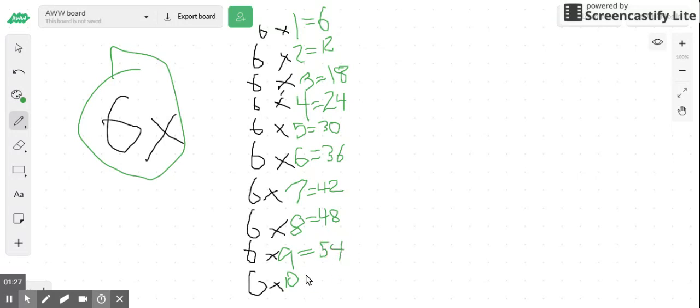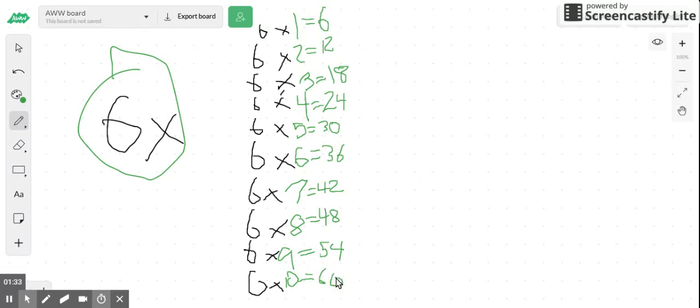And six times ten equals sixty. So this is the six times table, guys. That's pretty much it.